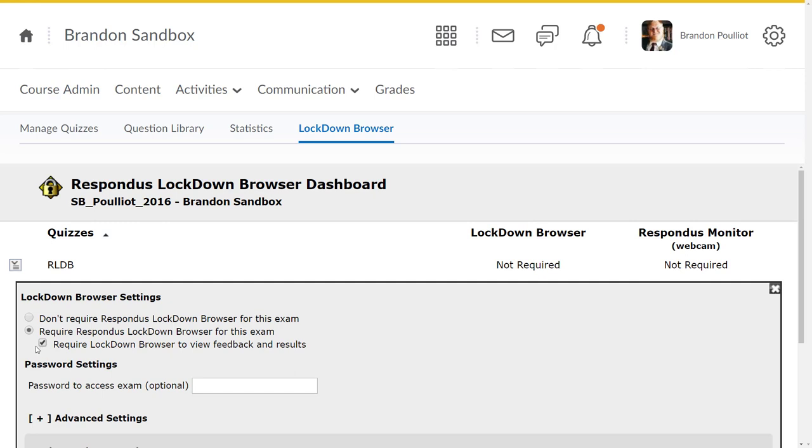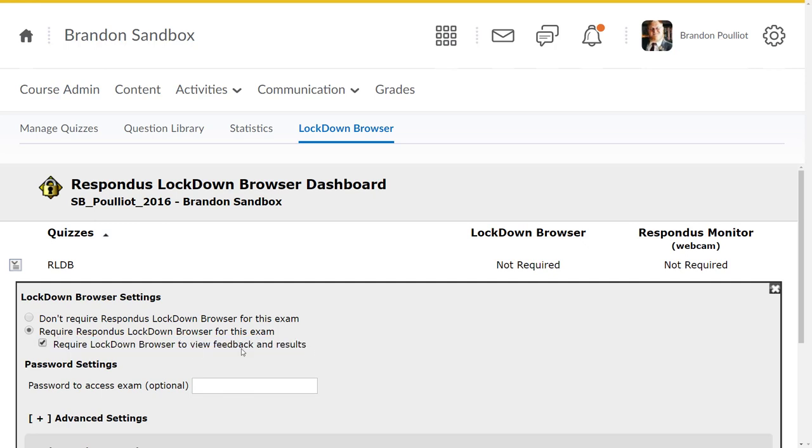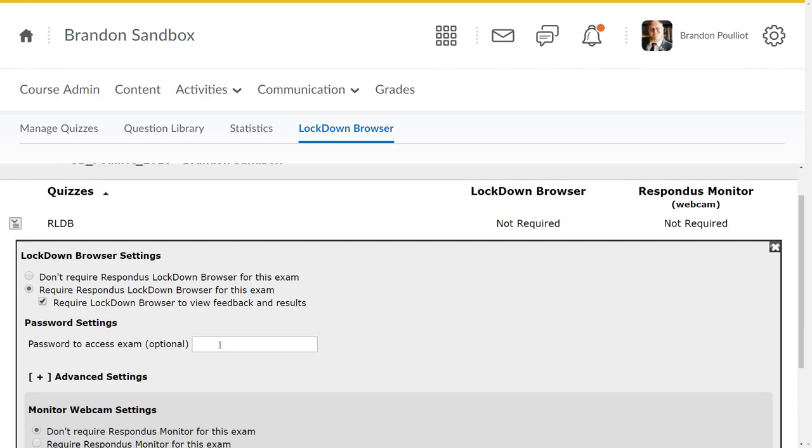Generally, if you're requiring lockdown browser for your quiz, you're going to require students to use it to view the results or the feedback, but you don't have to. You can uncheck that if you want. To add a password to your exam, which is completely optional, you can type it in here. If you're using lockdown browser for students who are remote, using a password doesn't really matter all that much. You will have to tell them what that password is. You can offer this quiz to folks who are remote, maybe in a face-to-face class, and still use the lockdown browser by providing a password here. Everybody has to know this password in order to log into the exam.